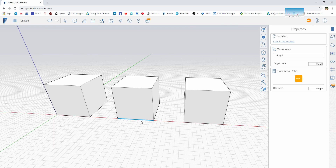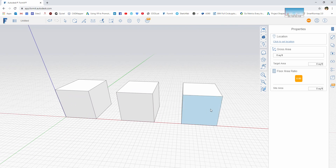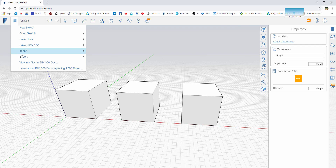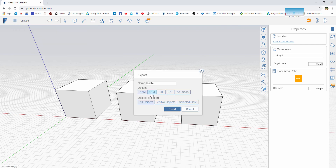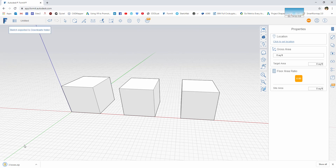First, we're going to send this over to Twinmotion. These are 10-foot boxes, and there are a couple of things to note. The first is how materials are going to be applied. The format we're going to use — typically we'd want FBX, but the online version doesn't have FBX. It's going to use OBJ, which will import just fine, but it is not going to import materials — it gives everything as one material.